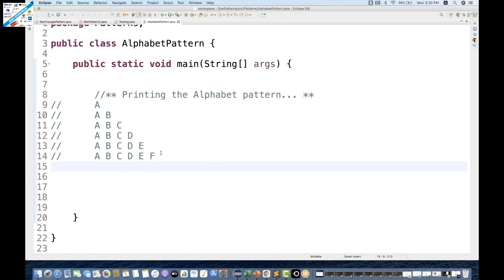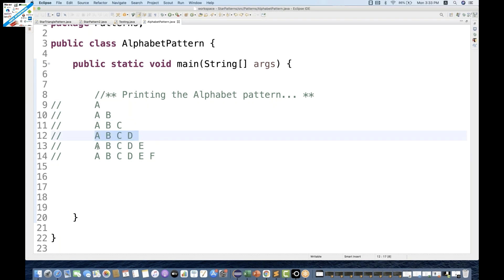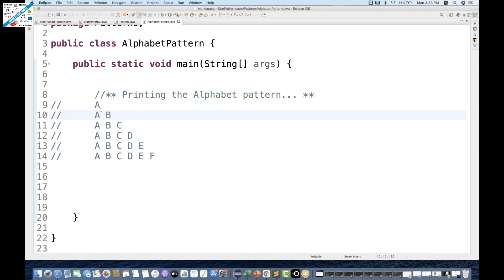You can see on my screen where we print A, then A B, then A B C, then A B C D, then A B C D E, and then A B C D E F. We have to print capital alphabet letters, not stars or any other pattern, in triangle order — first row one element, second row two, third row three, fourth row four, and so on.